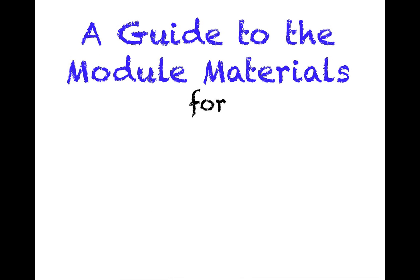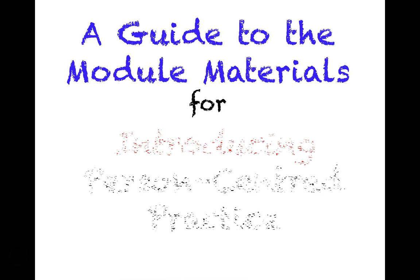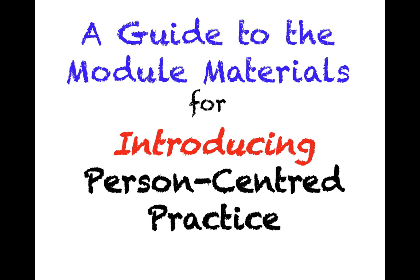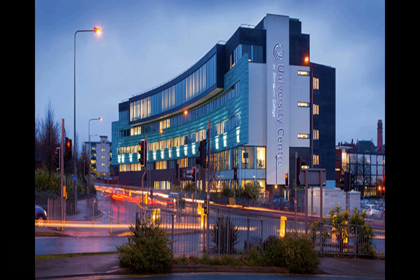Good morning everyone. This short video will talk you through a guide to the module materials for the module introducing person-centered practice.